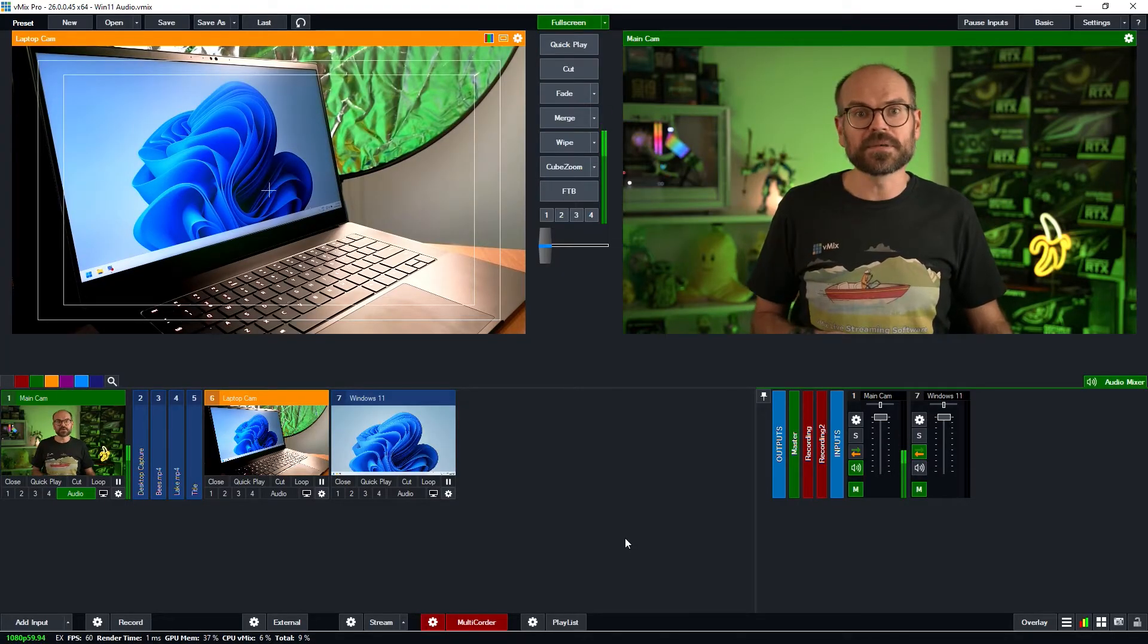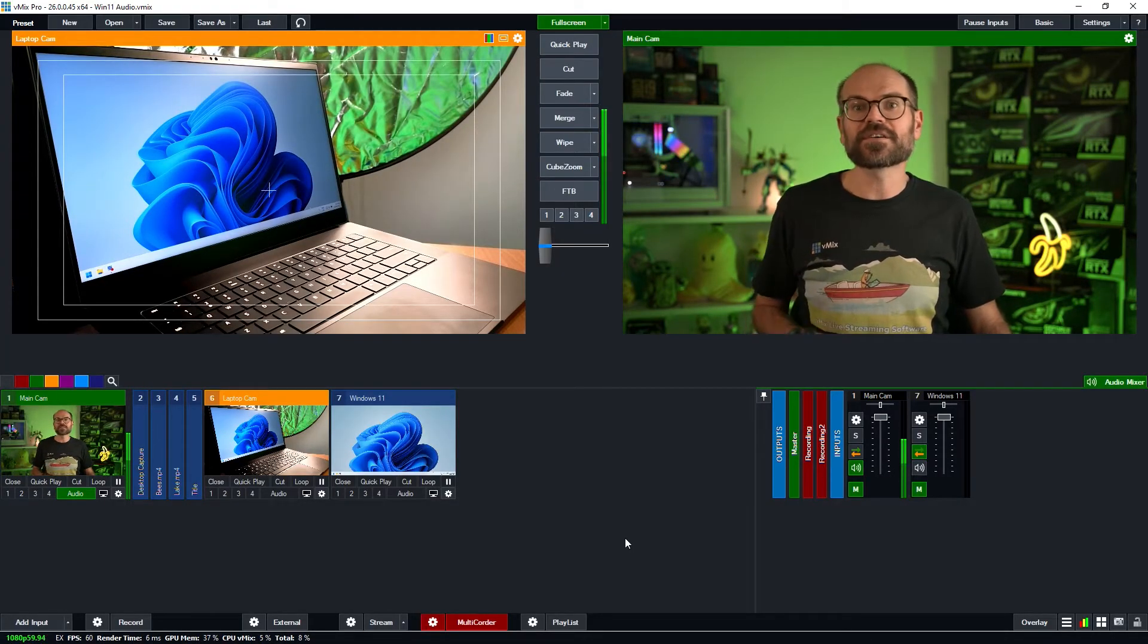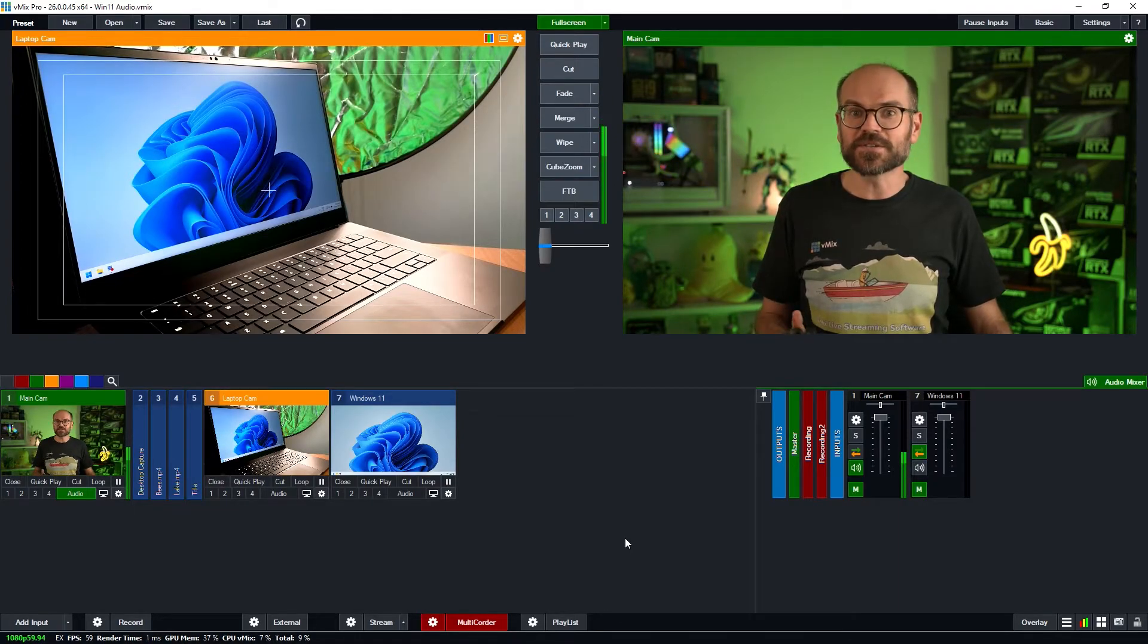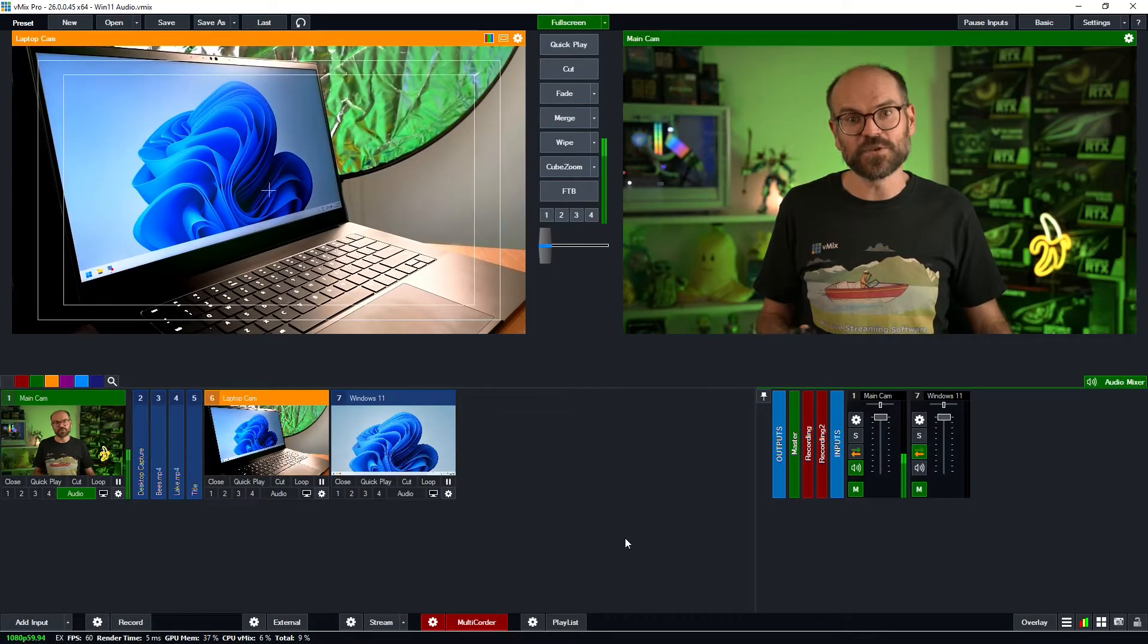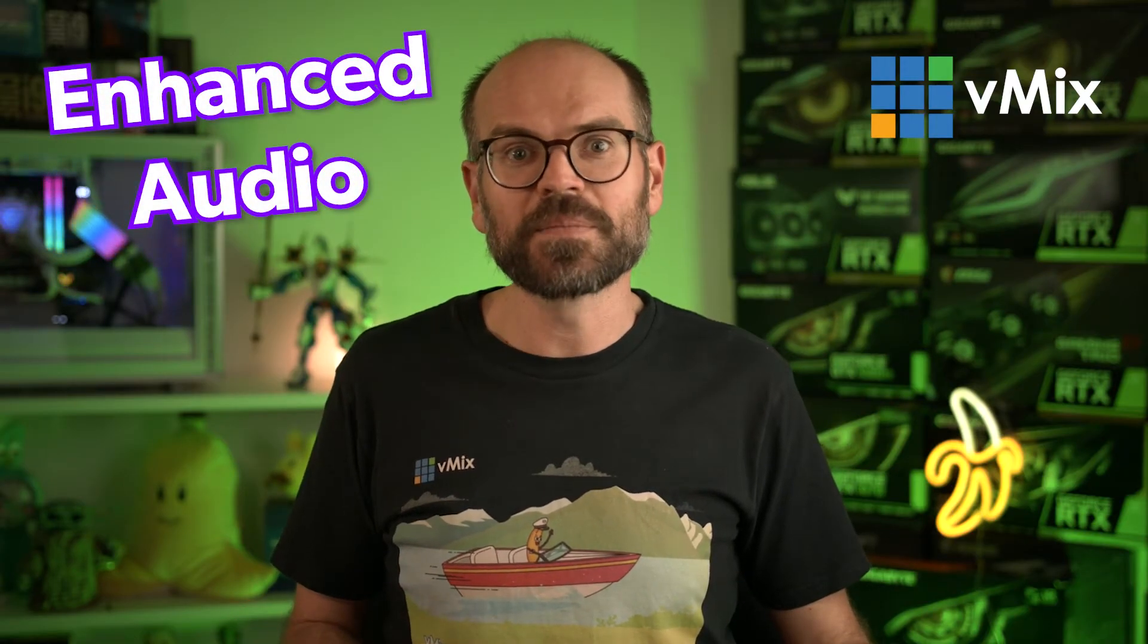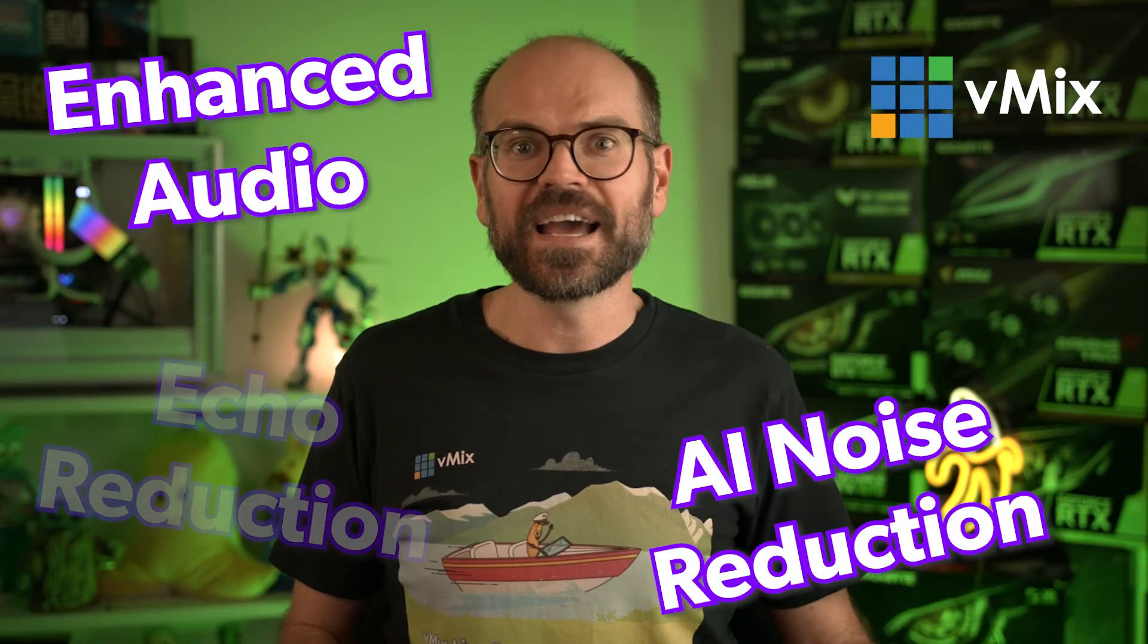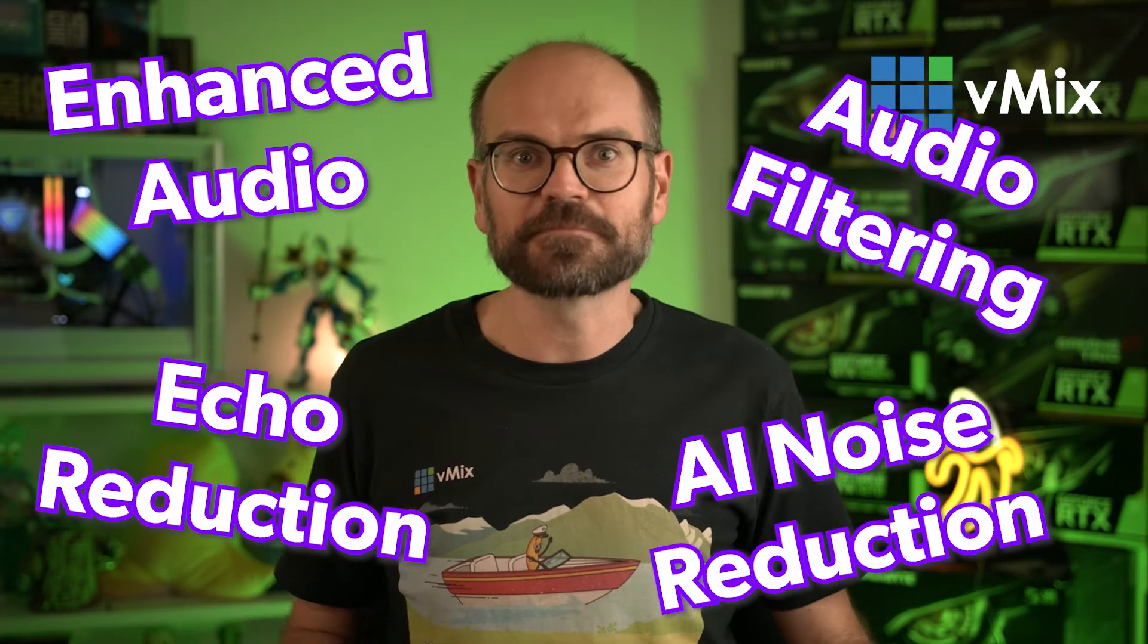Before I step you through some of these common settings for many machines, know that there are a number of places that these audio effects could be turned on by default, and some of them may be specific to your machine. Start by looking for any software provided by your laptop manufacturer, the motherboard, or GPU manufacturer, and look for audio settings, including terms like enhanced audio, AI noise reduction, echo reduction, audio filtering, stuff like that.